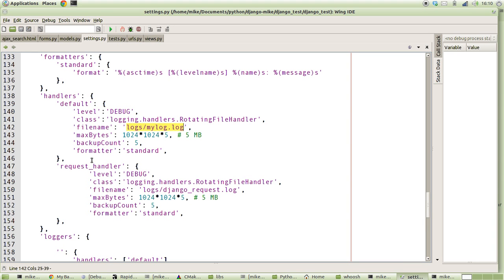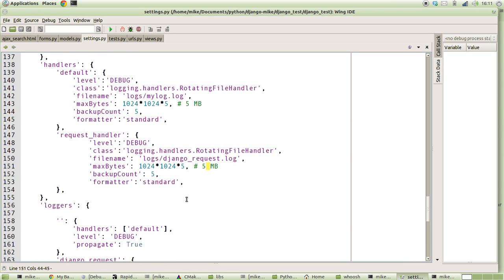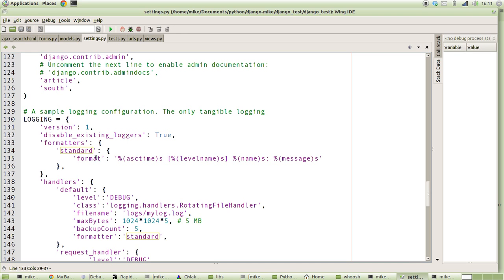The next handler we've got is the request handler, which is anything for URLs. We're going to use the RotatingFileHandler again, but this time we're going to stick it in a different file so that we can have that information separated out. Again, limited that to 5 megabytes. Notice in both these cases we're using the formatter that we've defined above, the standard formatter here. So everything should come out with the time, the debug level, the name, and the message.